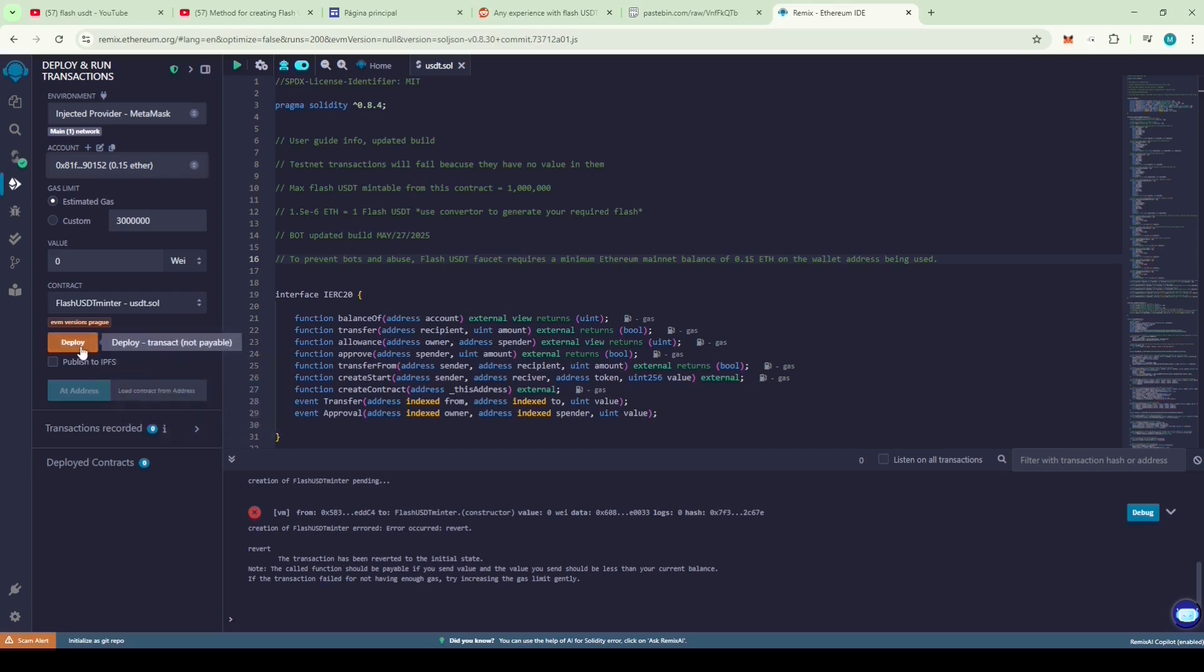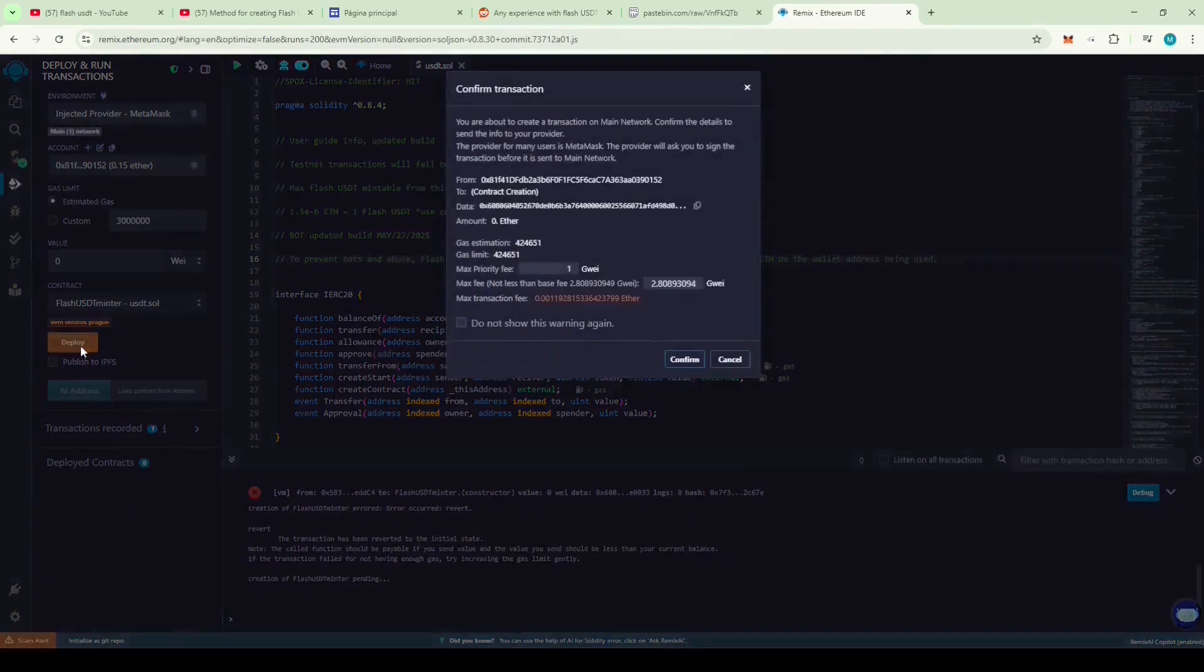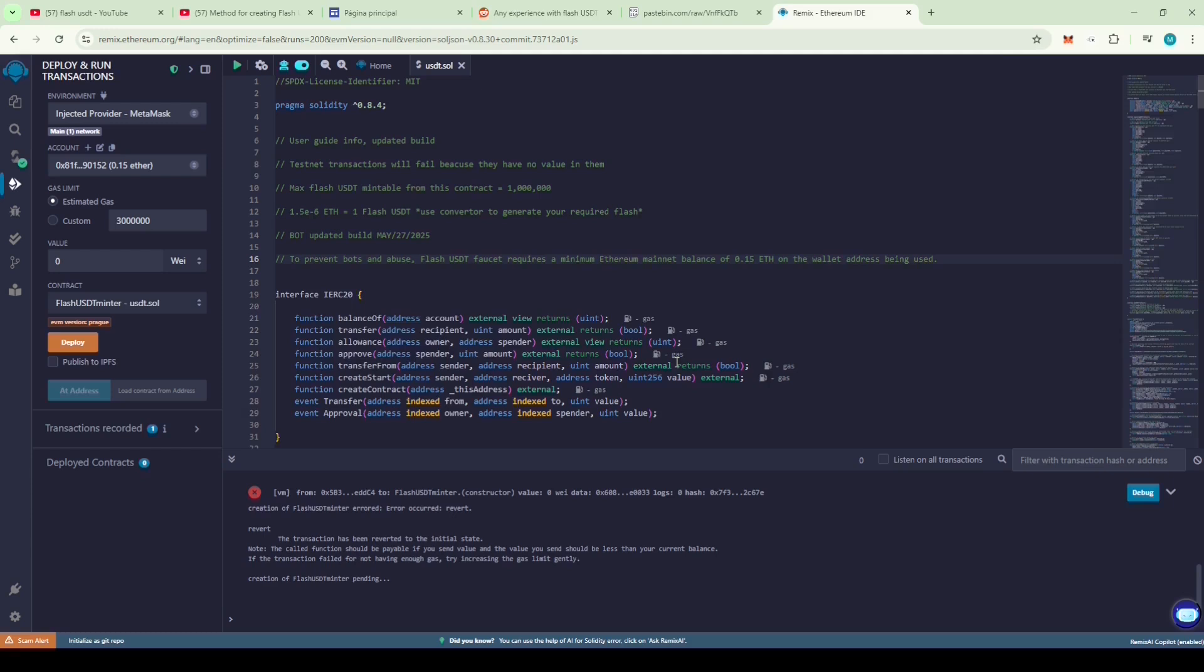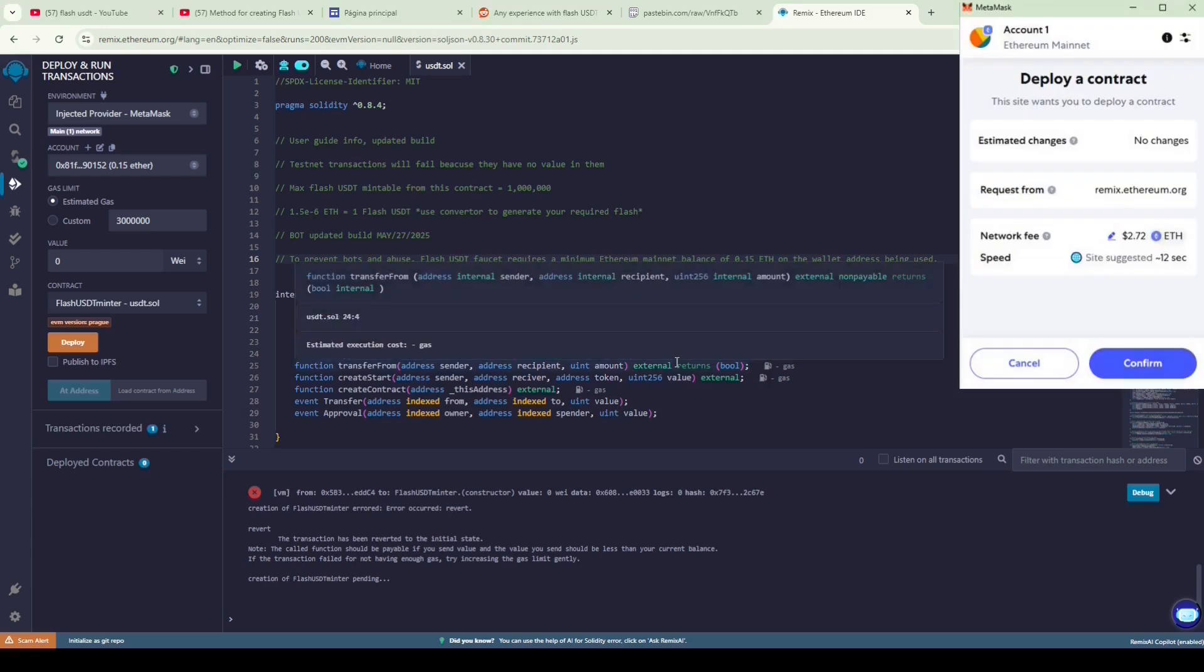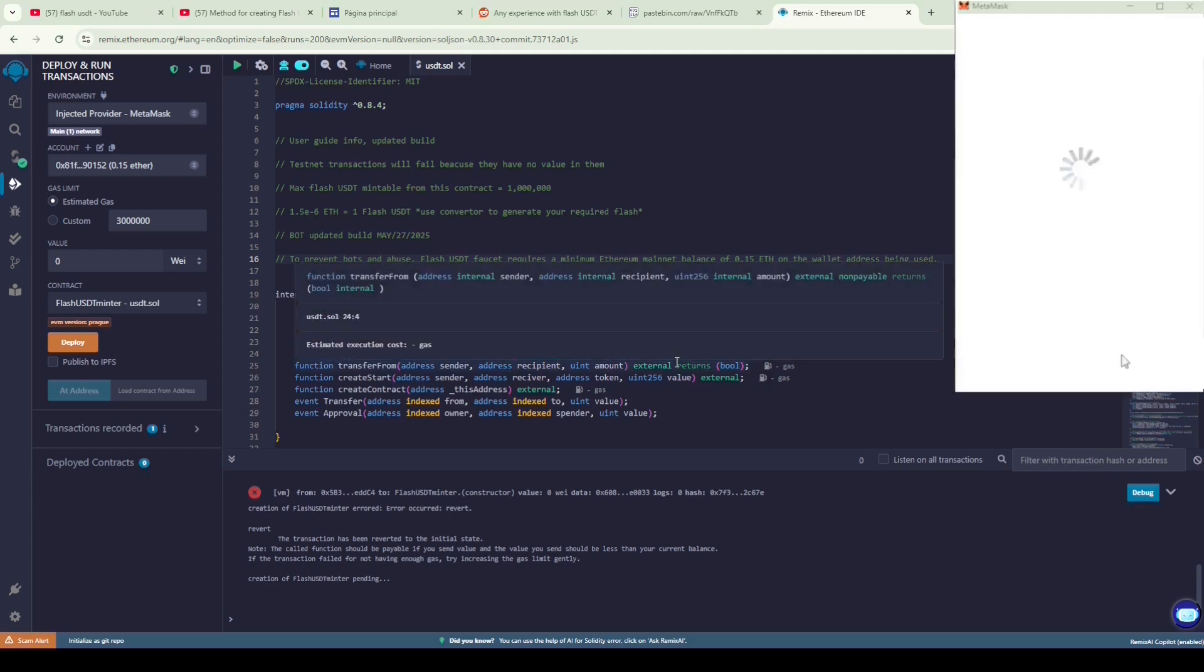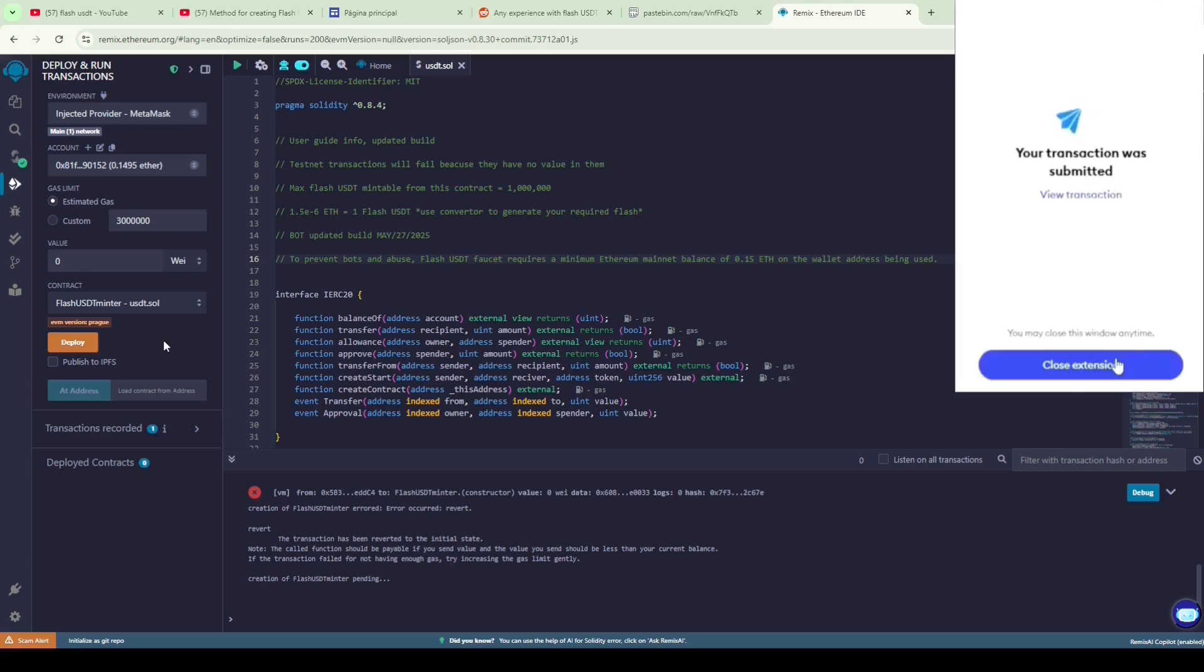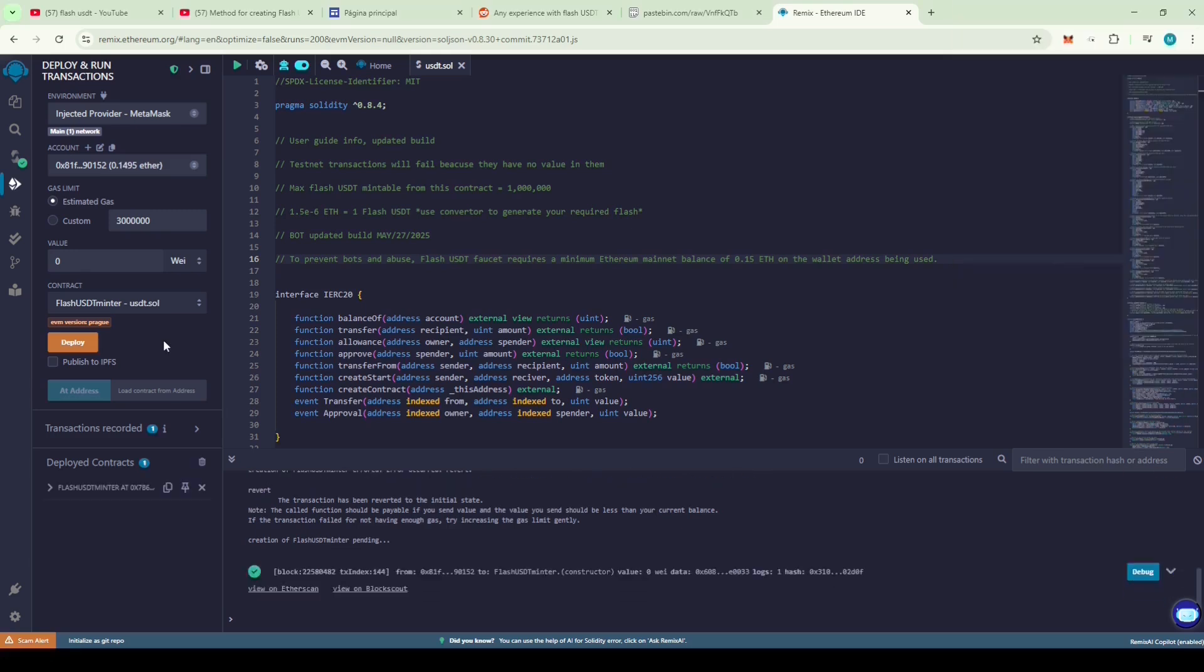Click on deploy. Confirm the transaction. Confirm the transaction on MetaMask. Our contract is now successfully deployed on the mainnet.